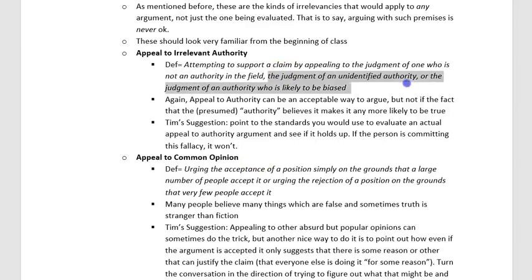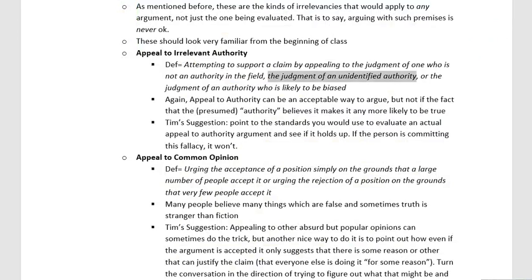The second type is the judgment of an unidentified authority — and this happens all the time. How many times do you hear something like, 'studies have shown, blah blah blah'? If you're really going to make an argument from authority, you need to provide your source. You can't evaluate whether an argument from authority is strong or weak until we know what we're actually evaluating. This might sound familiar because it connects to assuring — if you don't tell me who the authority is or any information about it, then it's not really a full-fledged argument from authority.